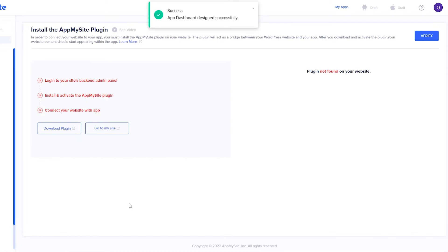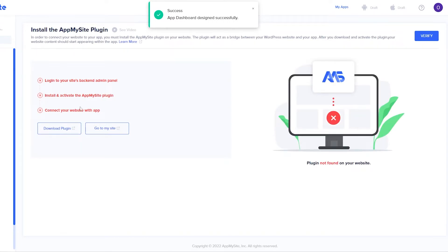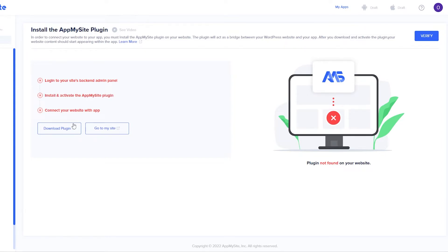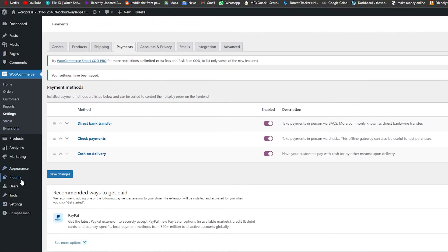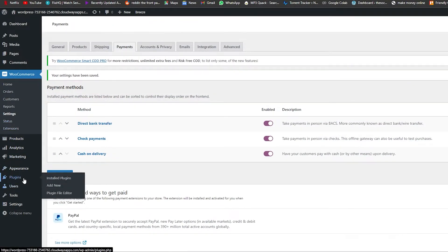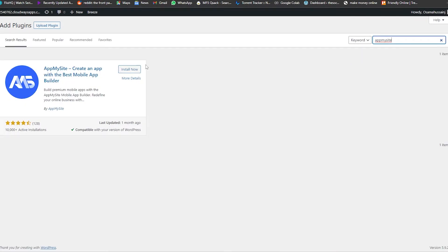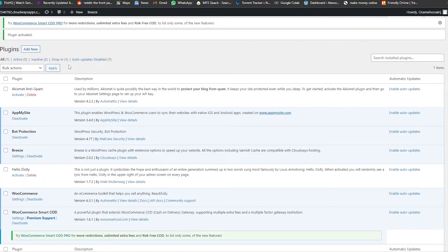Now we want to install plugins. Log into your site's WordPress admin panel, then install and activate the AppMySite plugin, and connect your website. So let's go to my WordPress site, go into the plugin section, click 'Add New Plugin', and search for 'App My Site'. Here we go — we'll click 'Install Now', then 'Activate'. Boom, it's been activated.